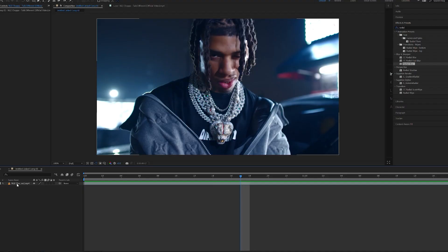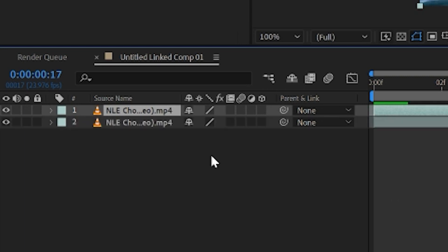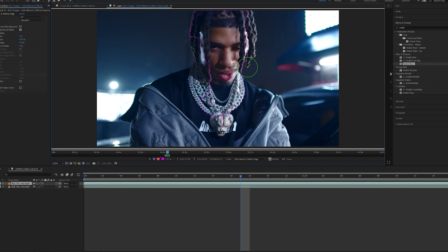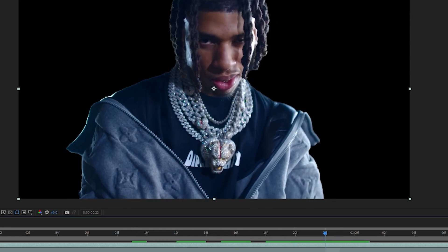First of all, we're going to duplicate our layer by clicking on it and pressing Ctrl+D. Now double-clicking on the top layer, we're going to go ahead and rotoscope him. Alright, so he's rotoed out and it's looking good.